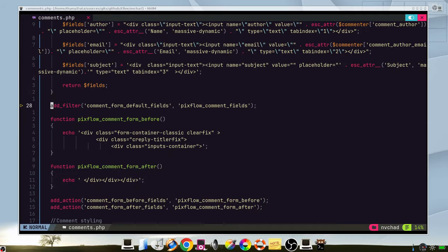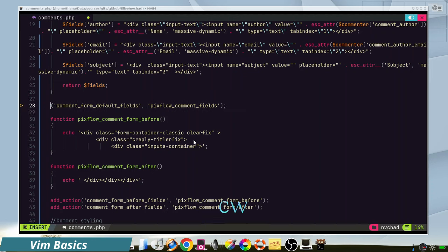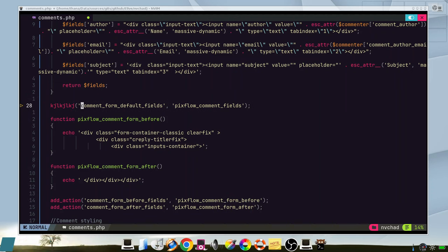Instead of deleting every character of this word to change it, we can just type change word and then we type it. In the same way, we can say delete to quote and it will delete it.